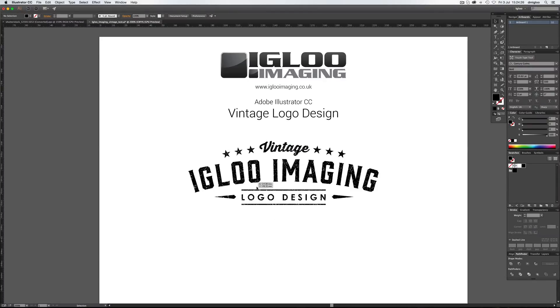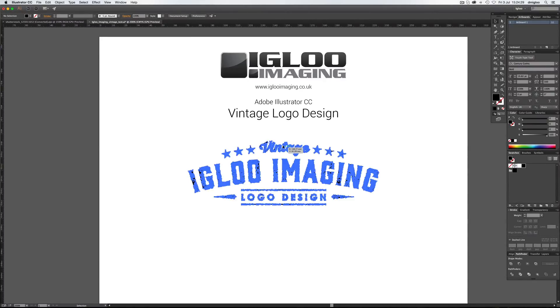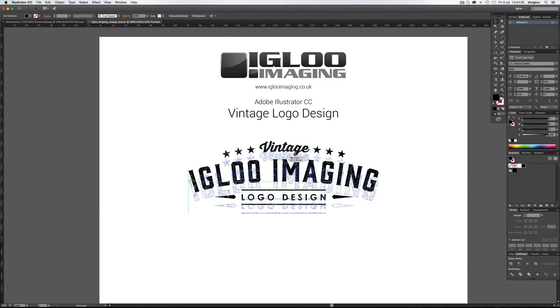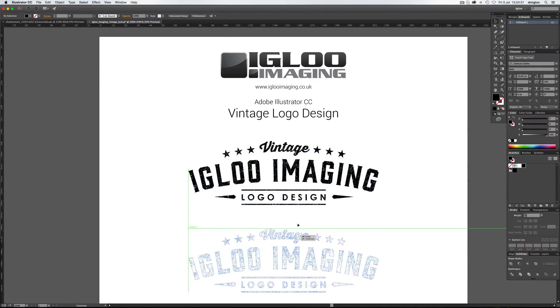So this is the kind of thing we're going to go for. I'm going to show you how to create this. Just move this one down.